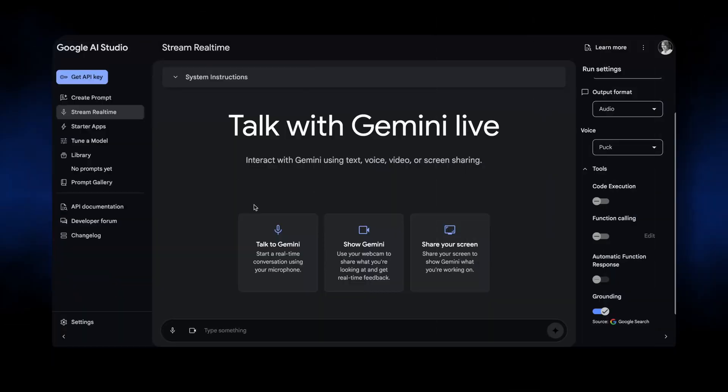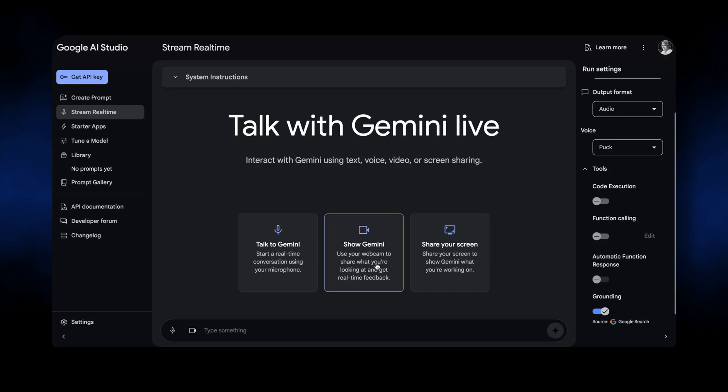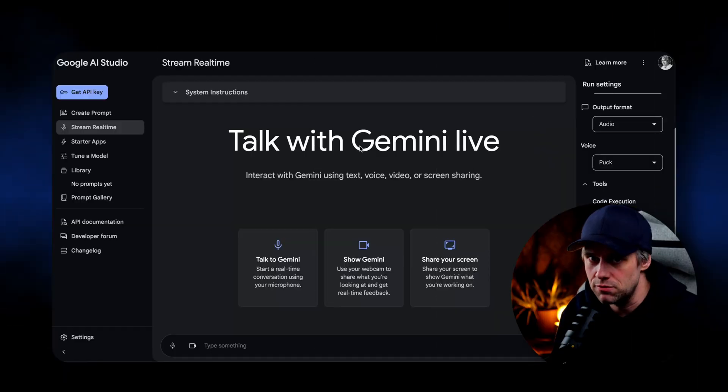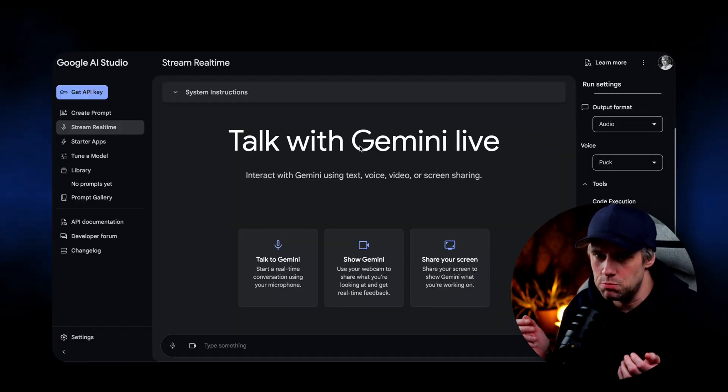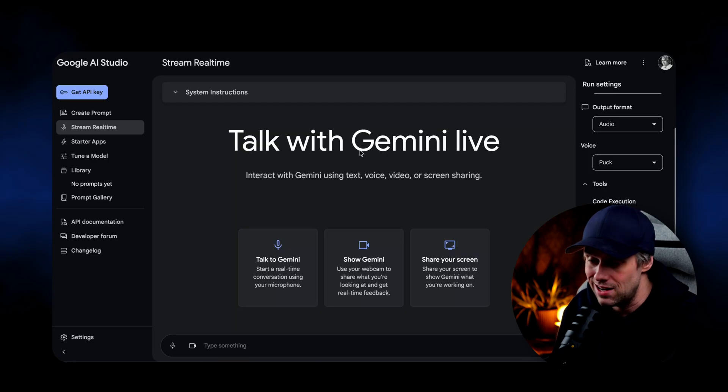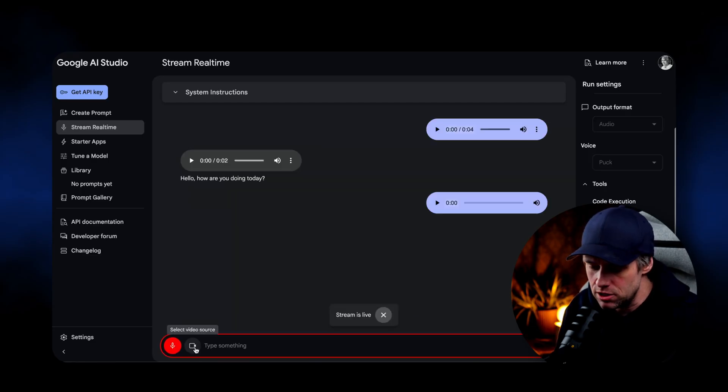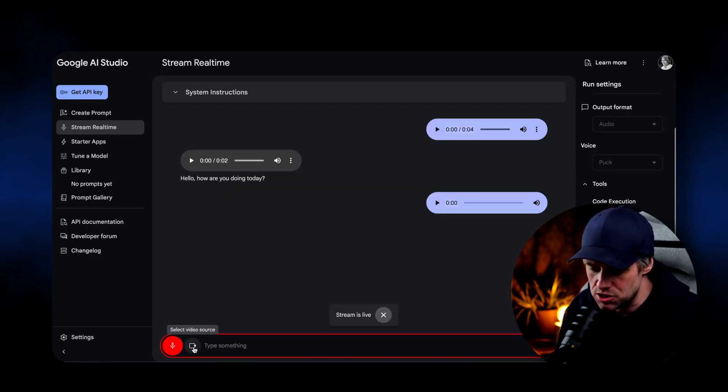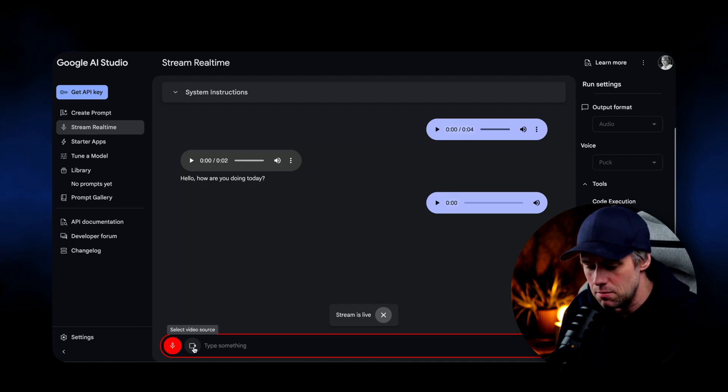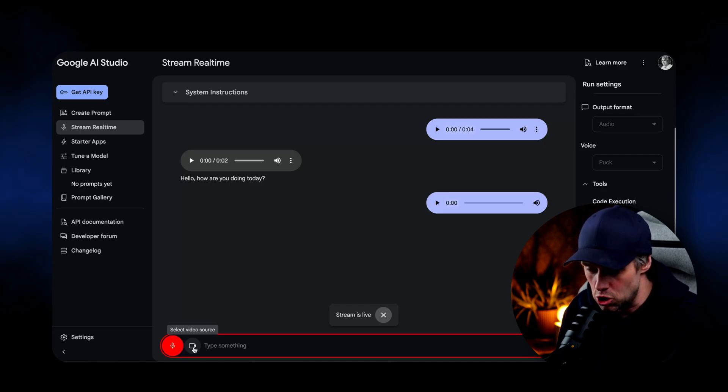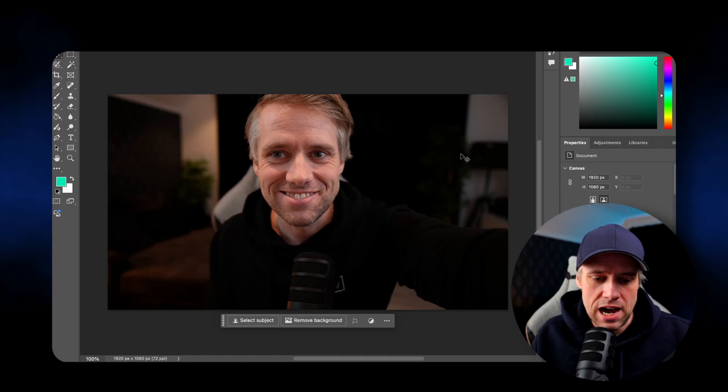So stream real time allows you to talk to Gemini, you can show your webcam or on your phone, share your camera, and you can share your screen. So let's explore something creative in Photoshop. I'm going to open this portrait photo and pretend I don't know anything about Photoshop. I'm going to share my screen and I'm wondering if you can help me make some edits in Photoshop. Could you help me remove the background of this picture?